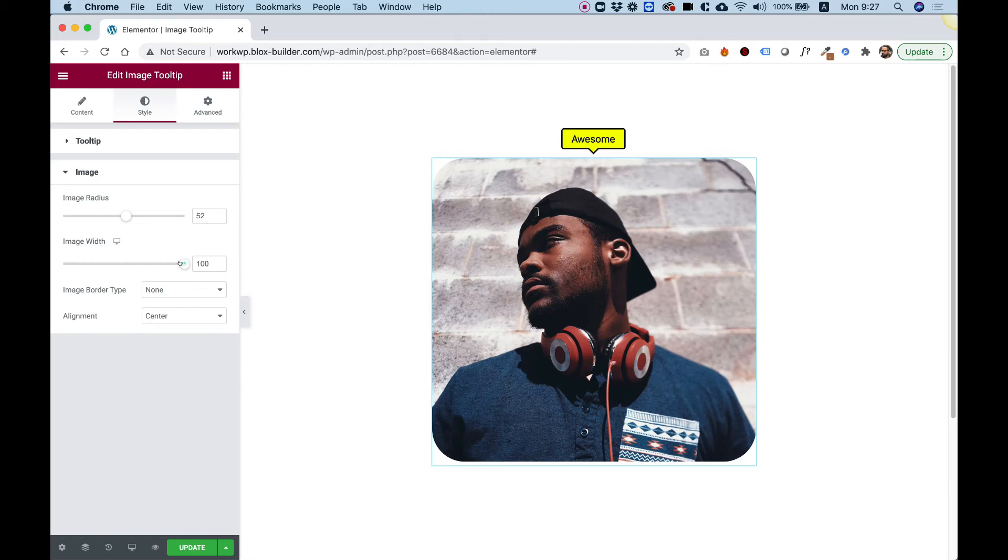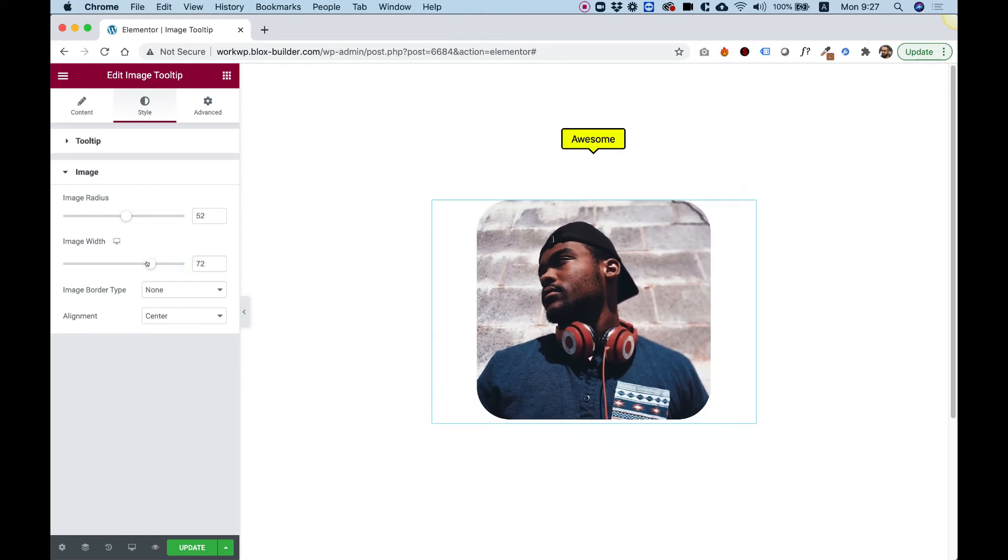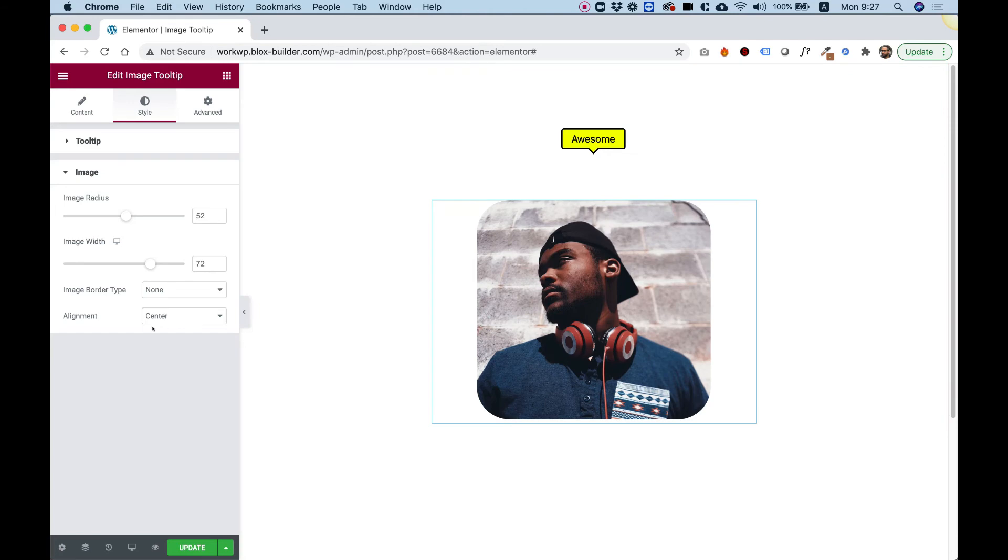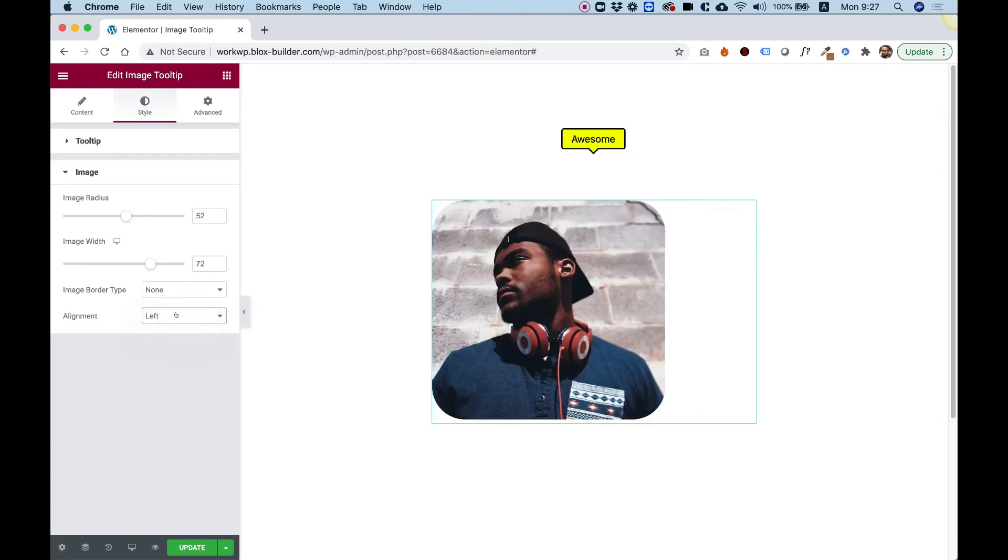Once the image is not full width, you might want to align it differently. So you can align it to the left or to the right.